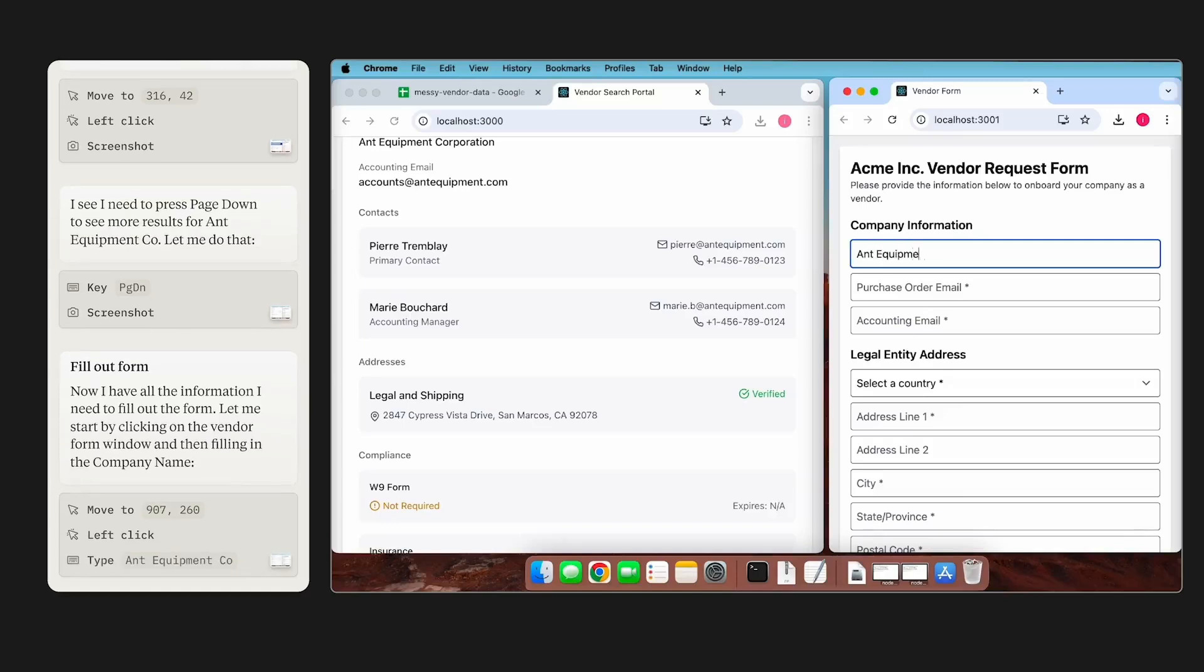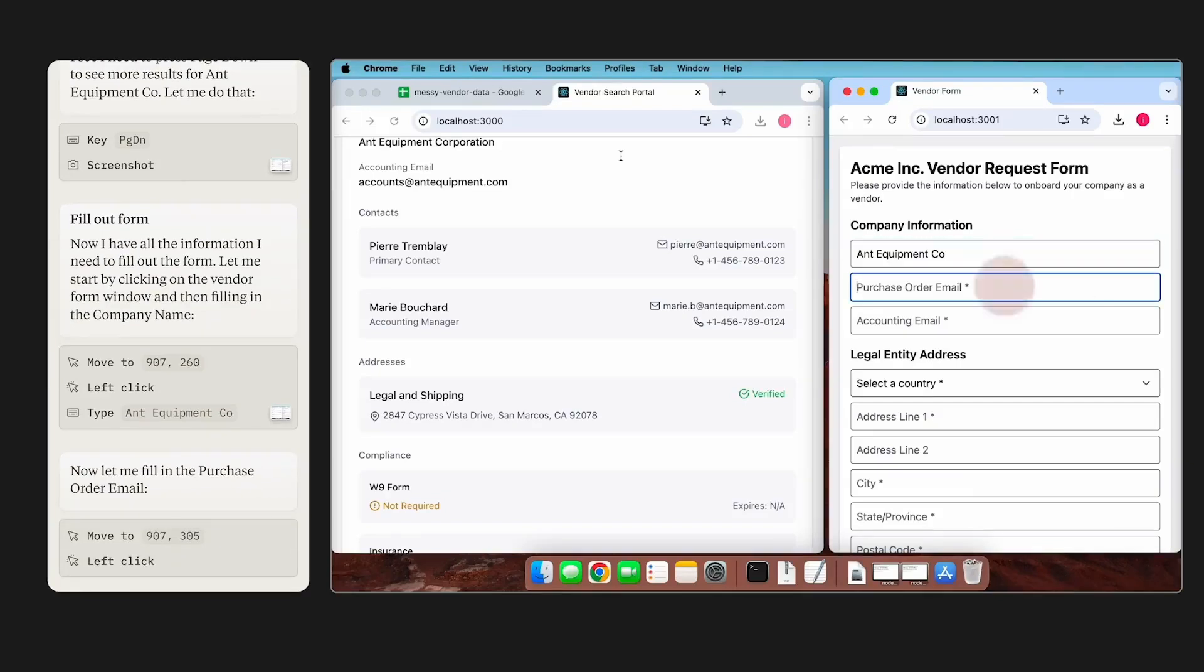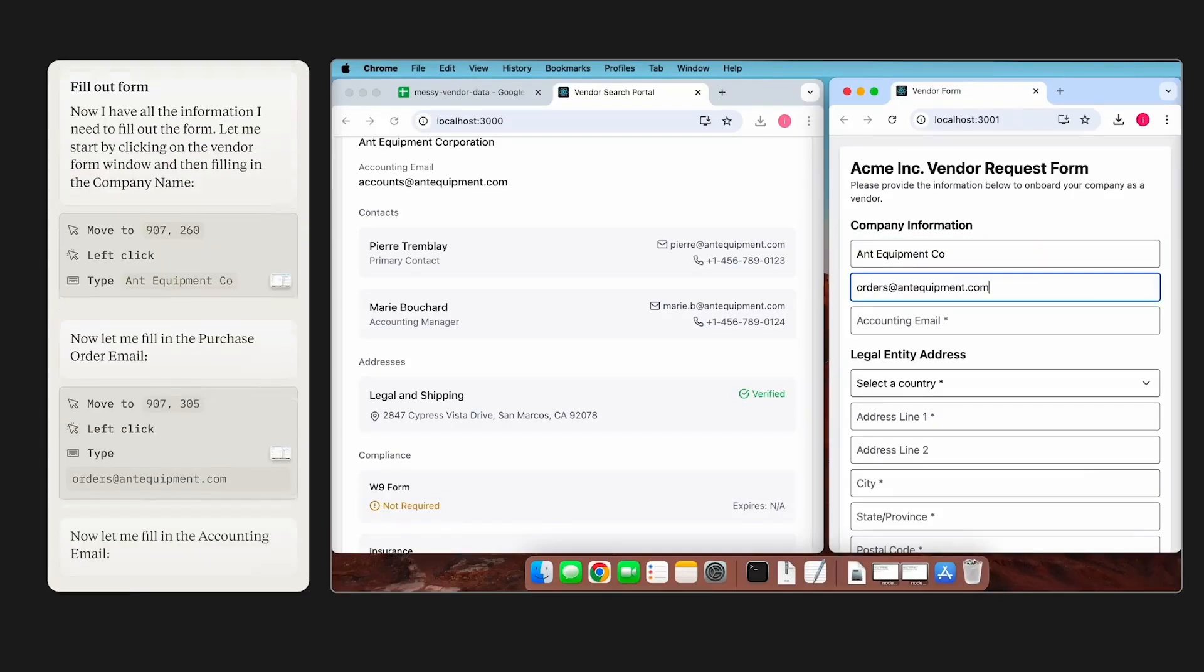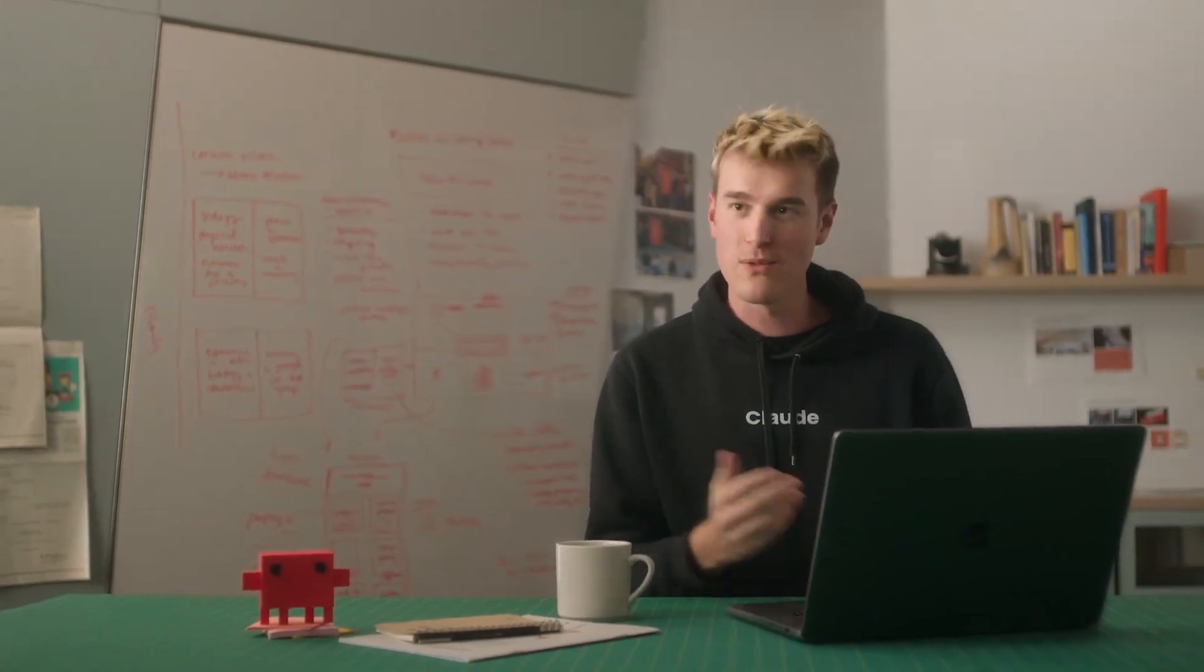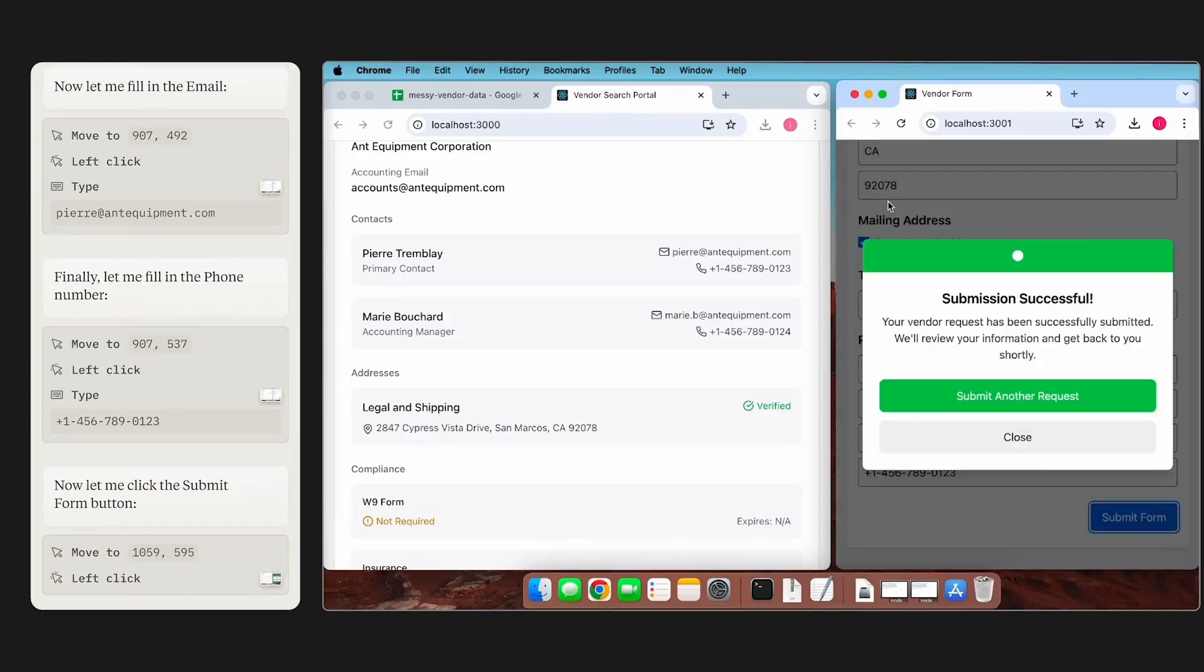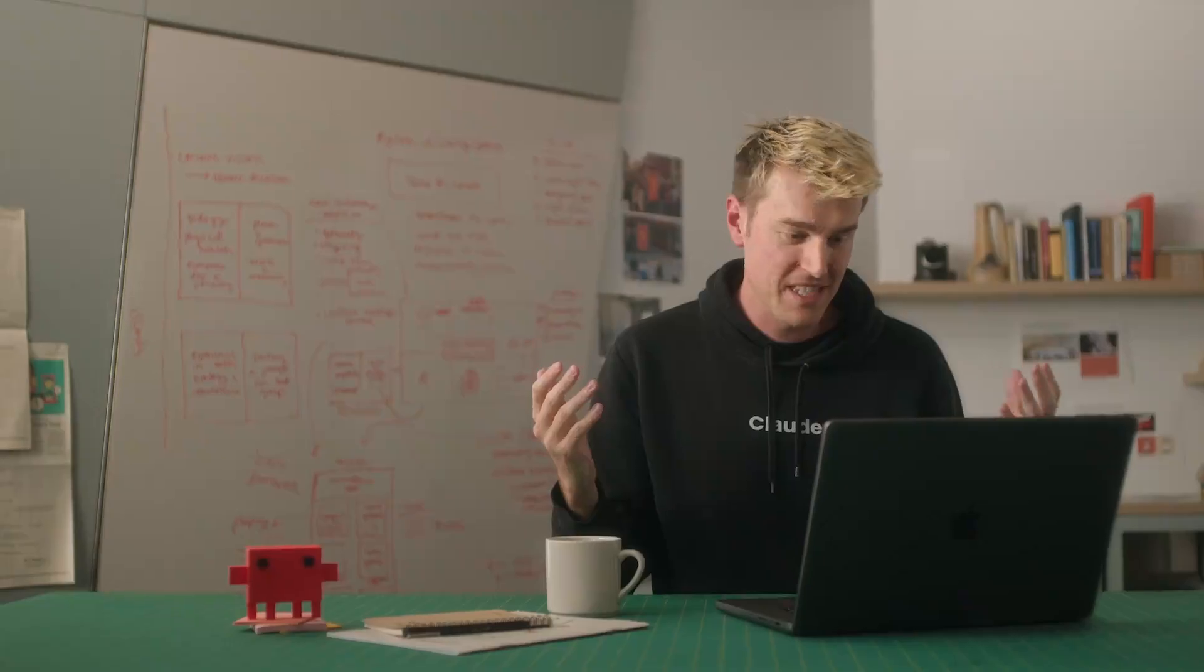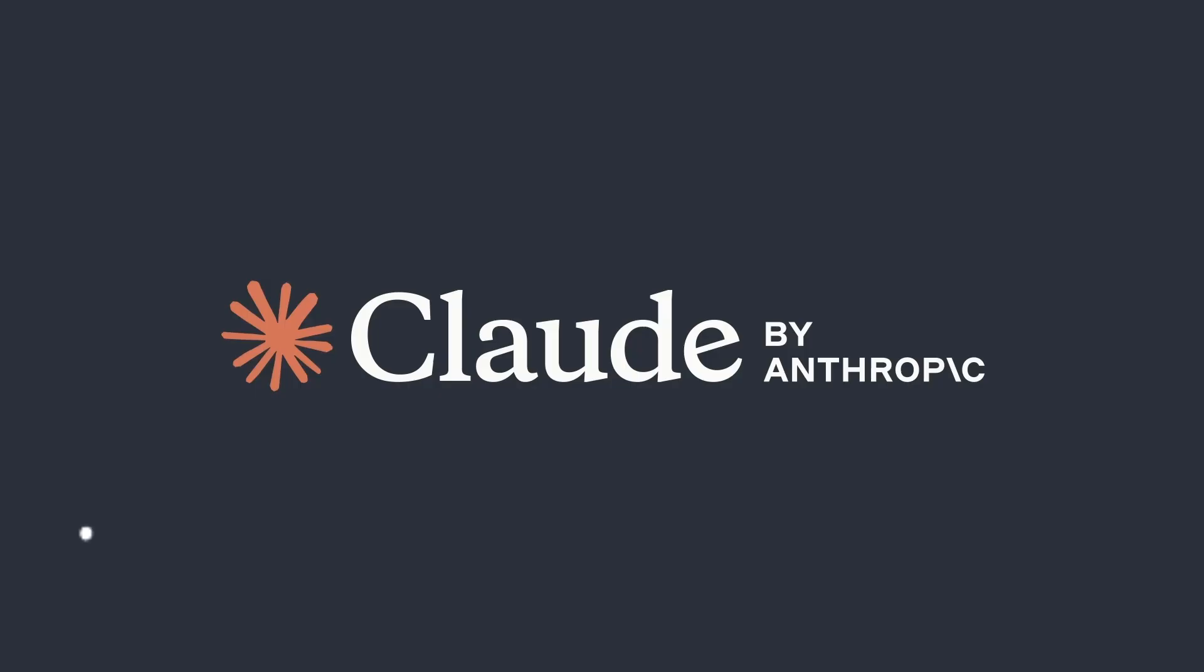Claude then automatically starts transferring the information across without me having to do anything. And goes through the steps and fills out all the information needed. And then submits the form. This example is representative of a lot of drudge work that people have to do. This is available in the API. We're excited for people to try it and we should expect things to get a lot better over the coming months.